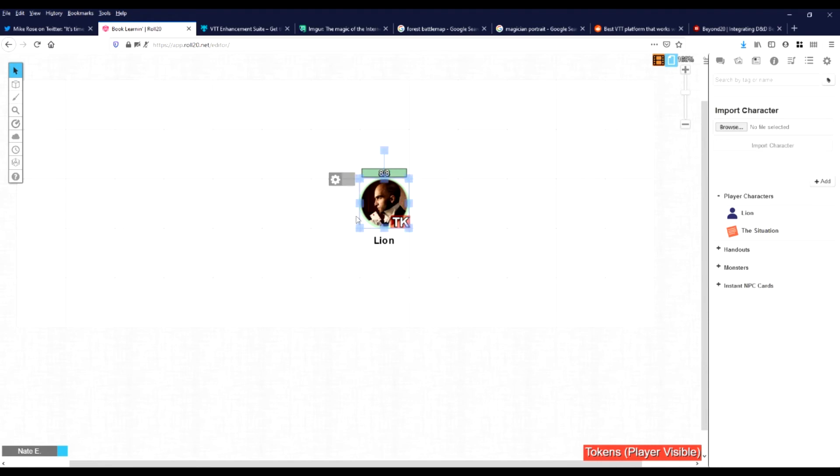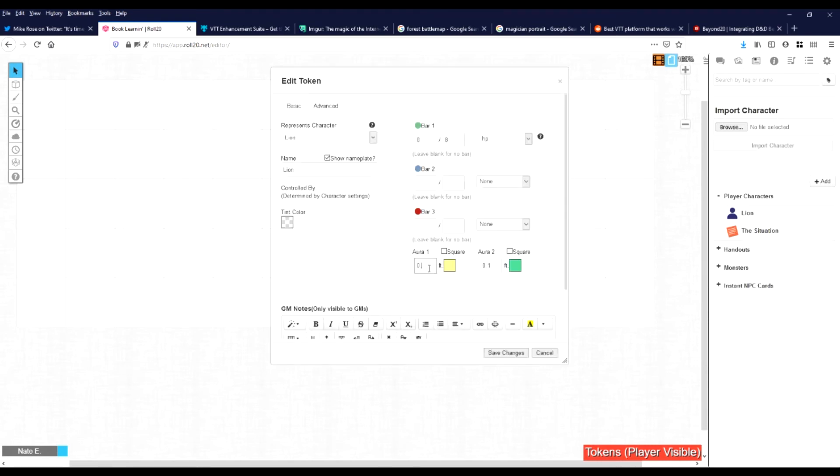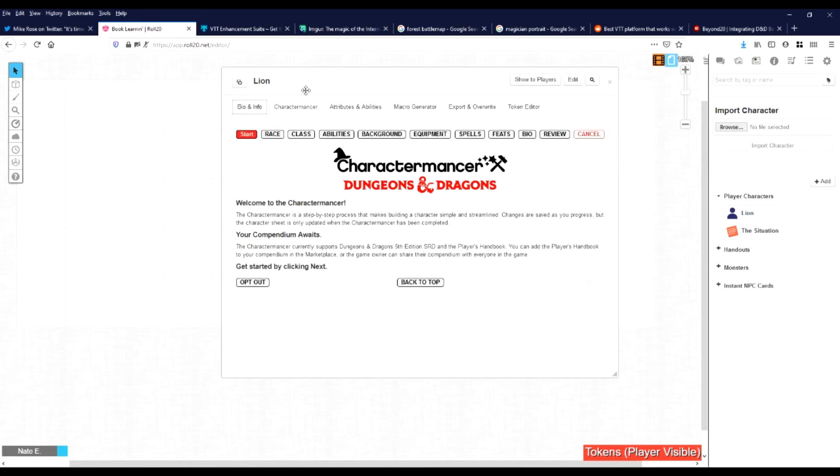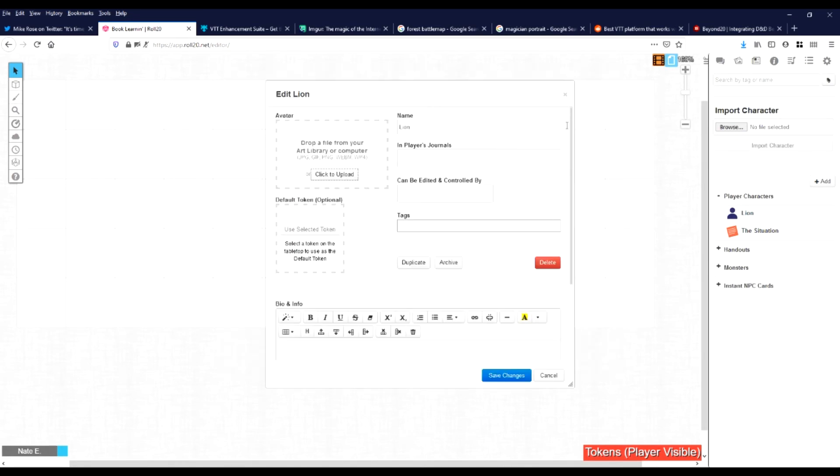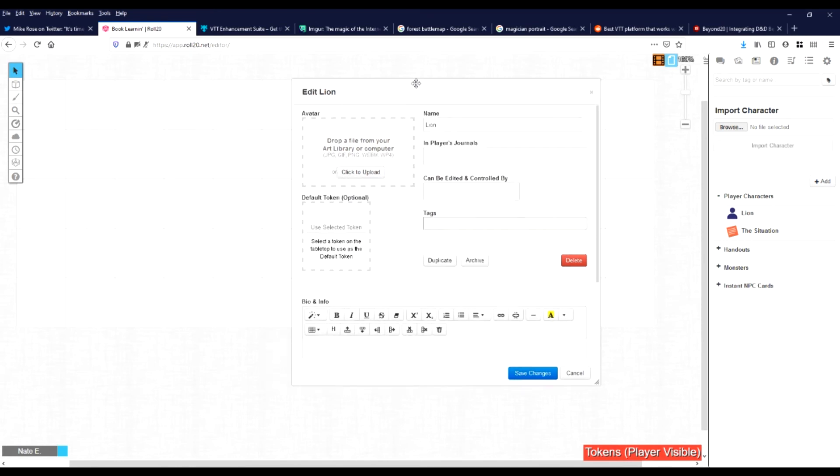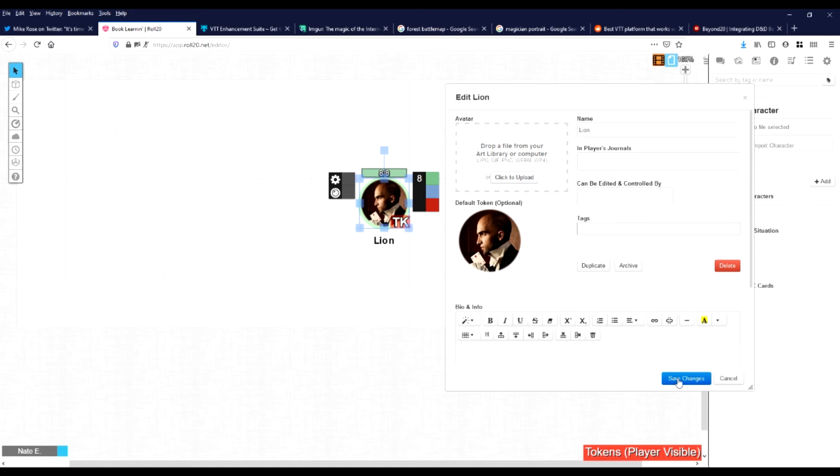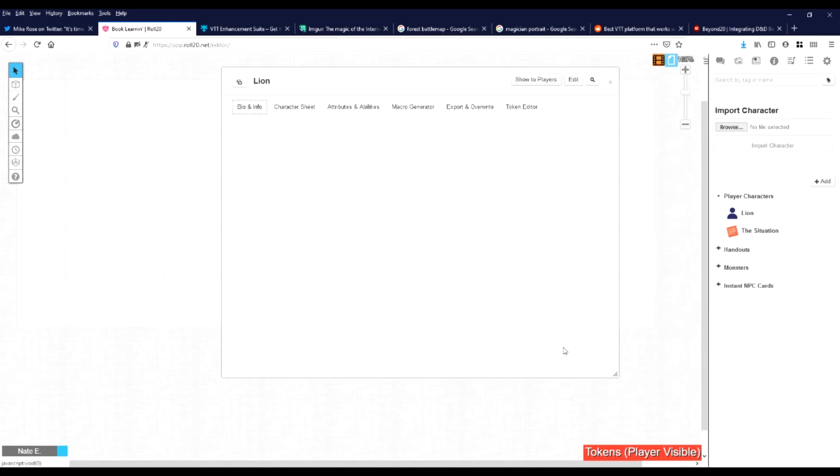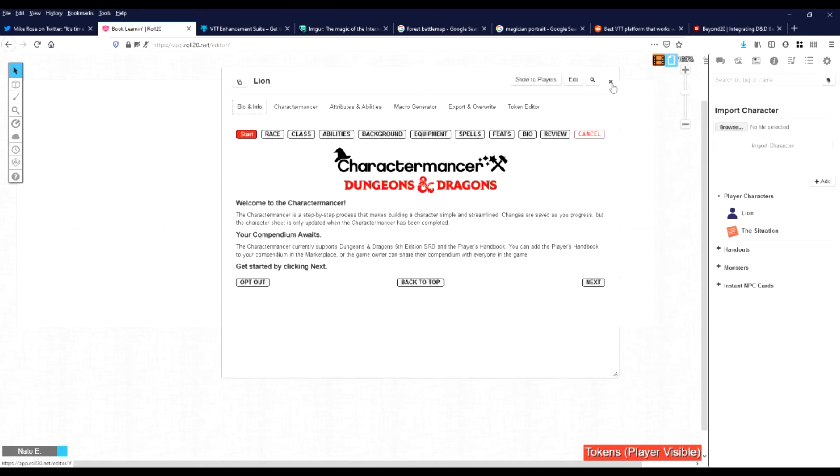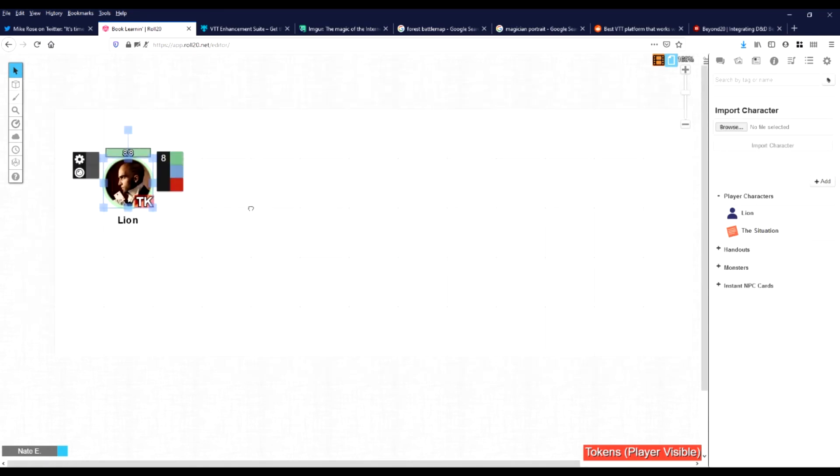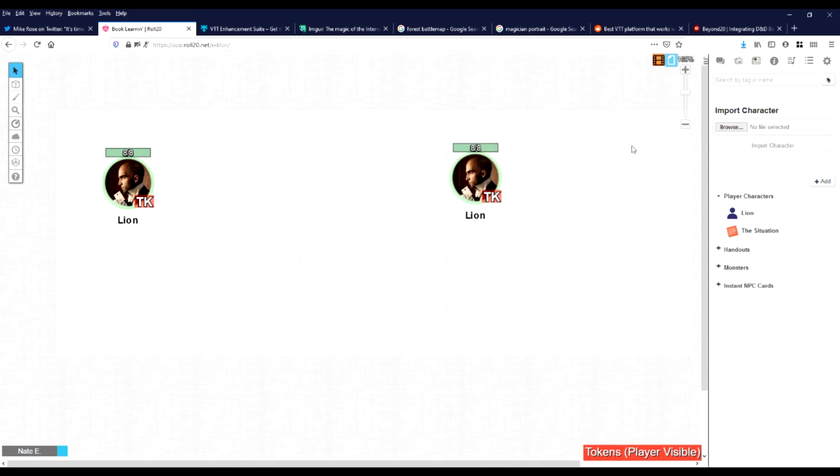There we go. Okay. So now we got a token. Let's actually make our border a little bigger. Yeah. So we got Lion. Now, what we want to do is go to our character sheet that we just made. Click edit and select our token. Click use selected token and save. Now that we've done this, whenever we make a new map, it's very easy to add the player back into that map. All we got to do is drag out. Boom. You're done. There's Lion.